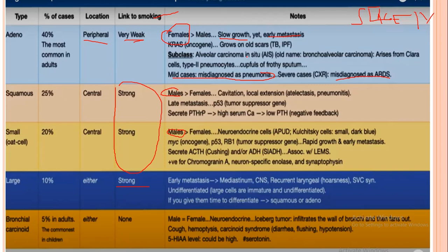For squamous cell carcinoma, it secretes parathyroid hormone-replicating peptide, causing high serum calcium. However, the actual parathyroid hormone level decreases — so there is a conflicting picture. The important thing to remember is that this individual will be symptomatic from hypercalcemia.